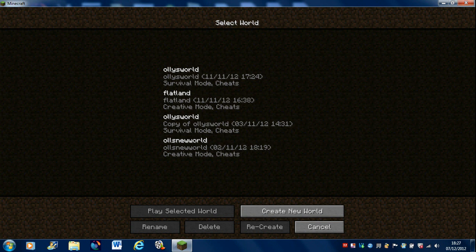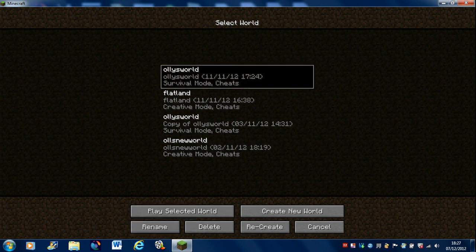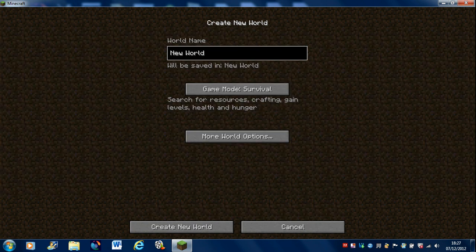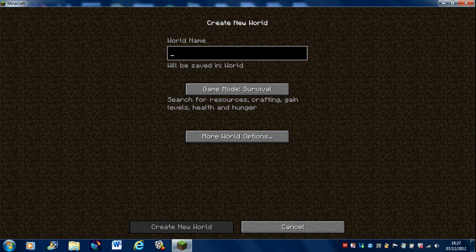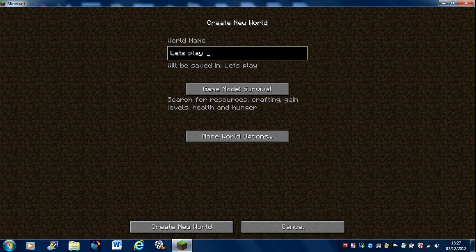A few worlds. Let's create a new world. I'm going to call it Let's Play World.